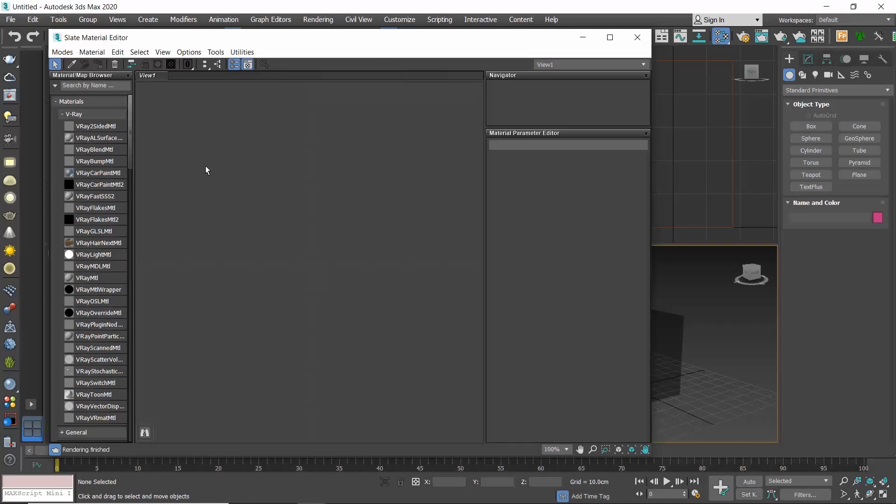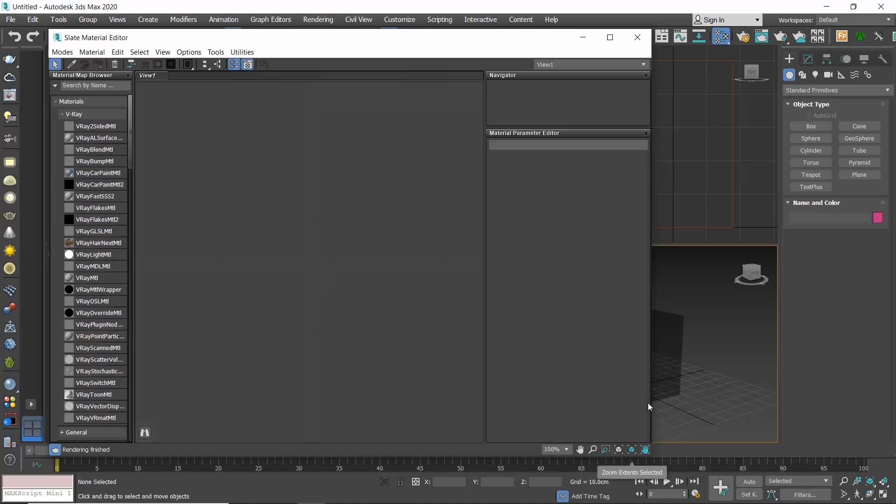The Slate Material Editor interface consists of the following: the menu bar, the toolbar, the material map browser, the status, the active view, the view navigation, the parameter editor, and the navigator.